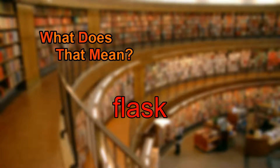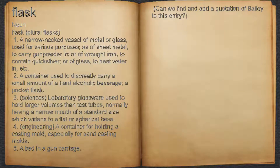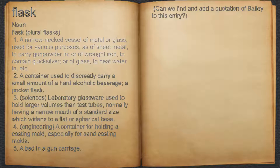What does flask mean? Flask. Noun. 1. A narrow-necked vessel of metal or glass, used for various purposes, as of sheet metal to carry gunpowder in, or of wrought iron to contain quicksilver, or of glass to heat water in, etc.